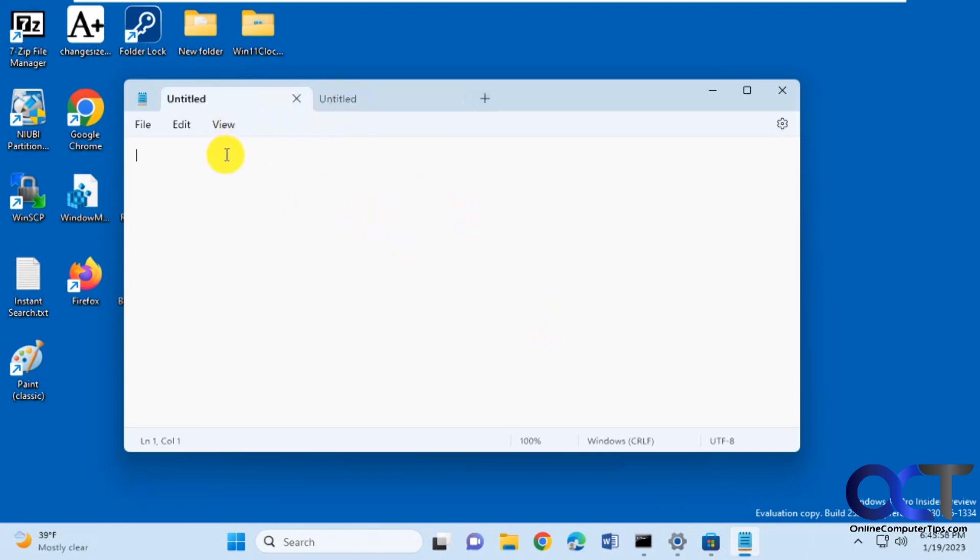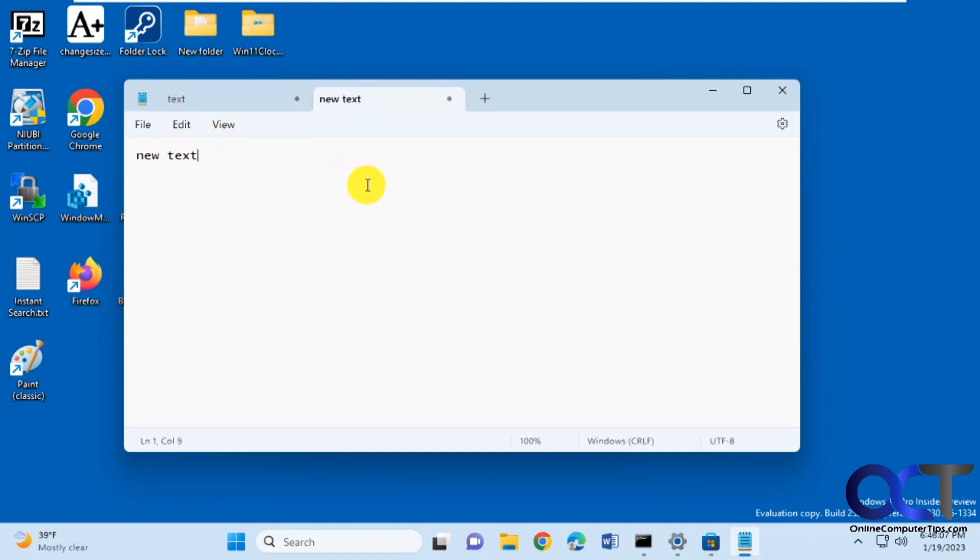And when you type some text, it puts the first line as the tab name there. Just like that. So it's kind of cool.